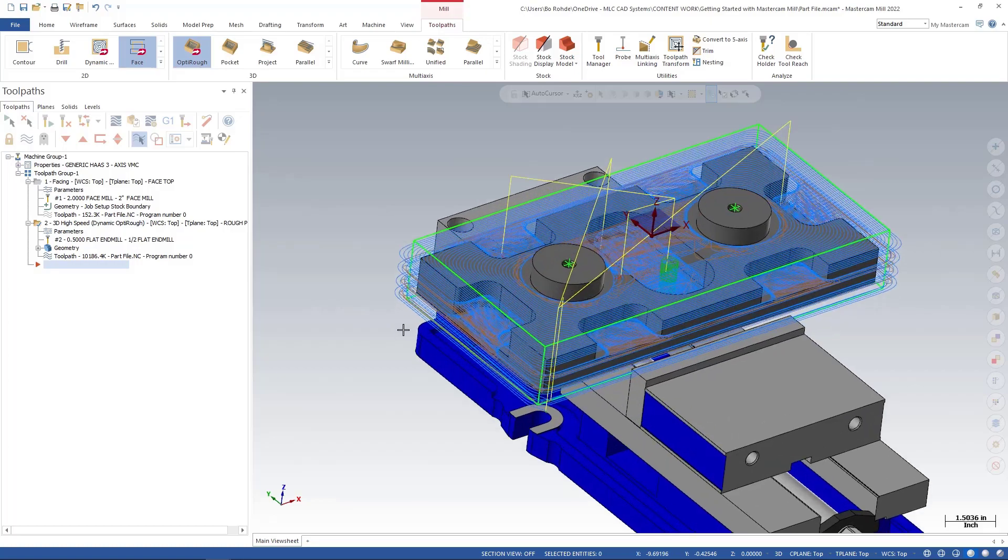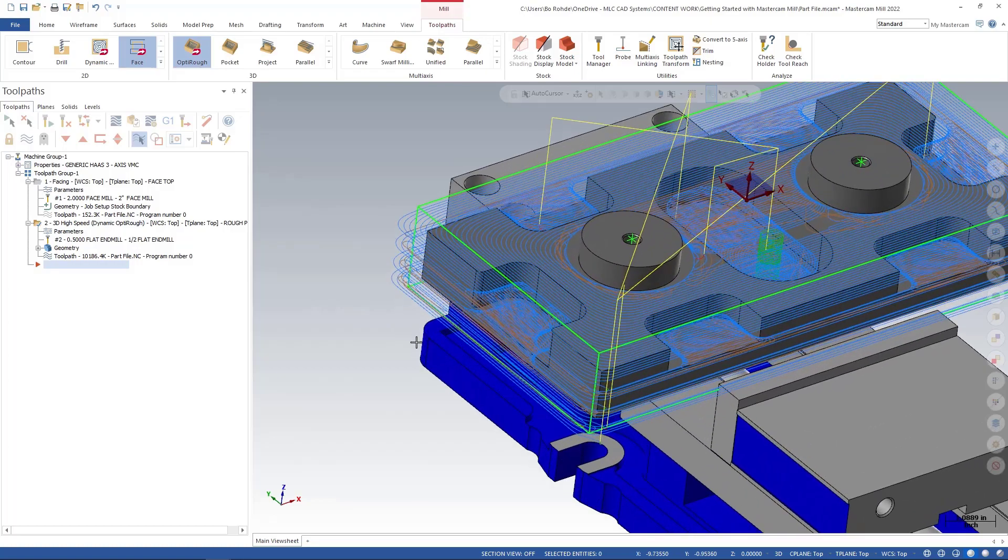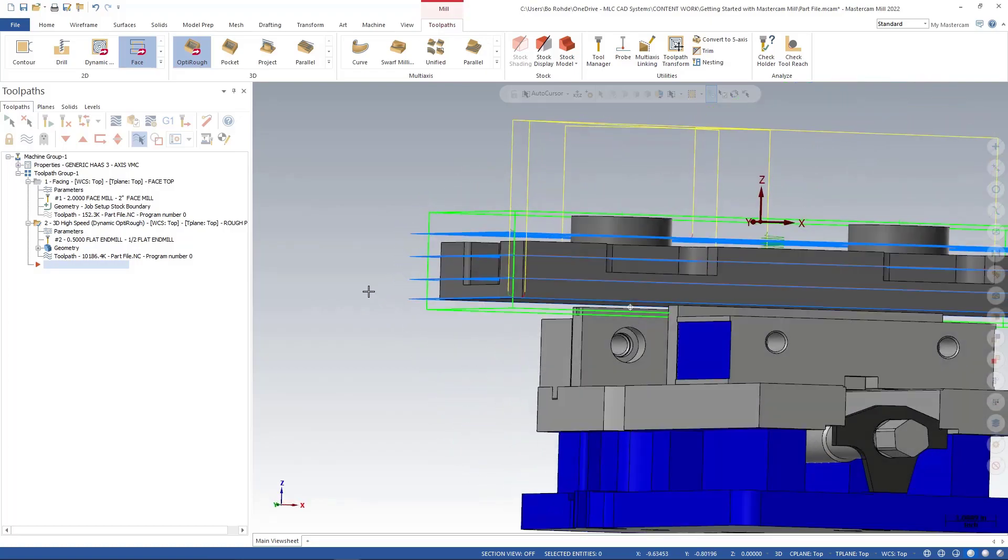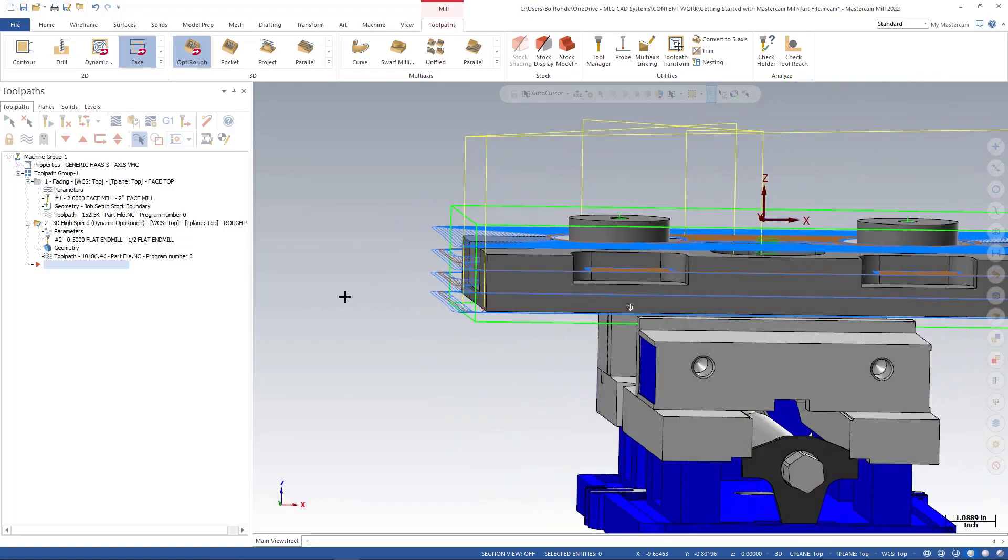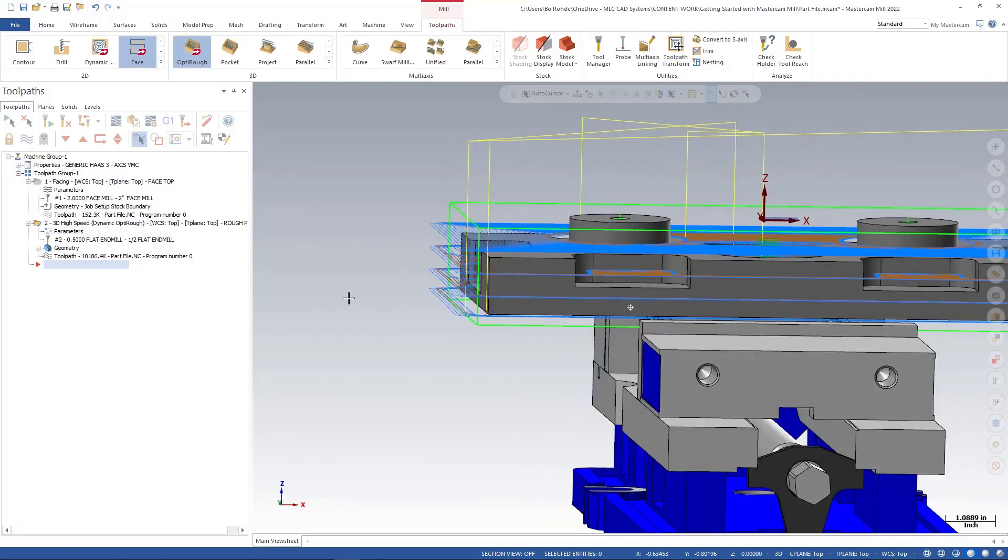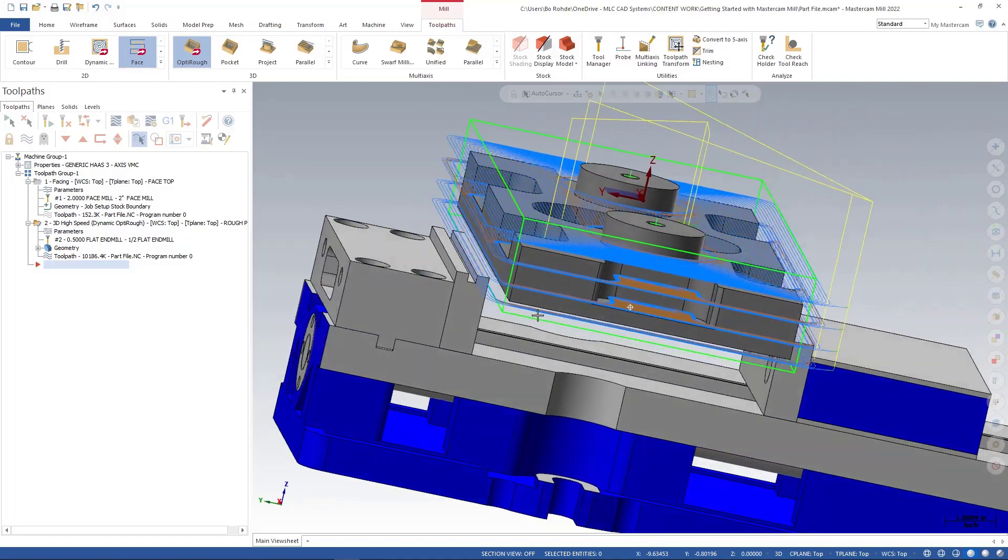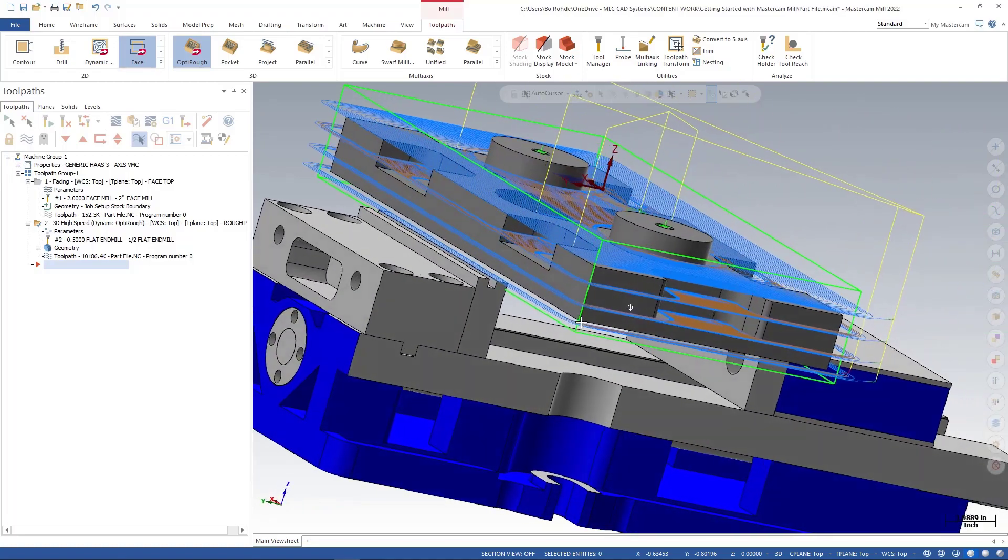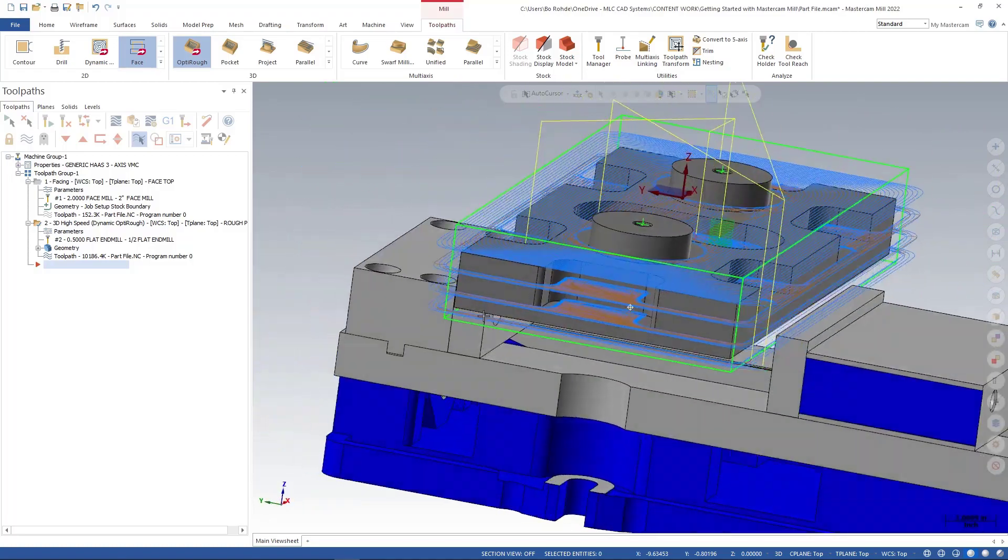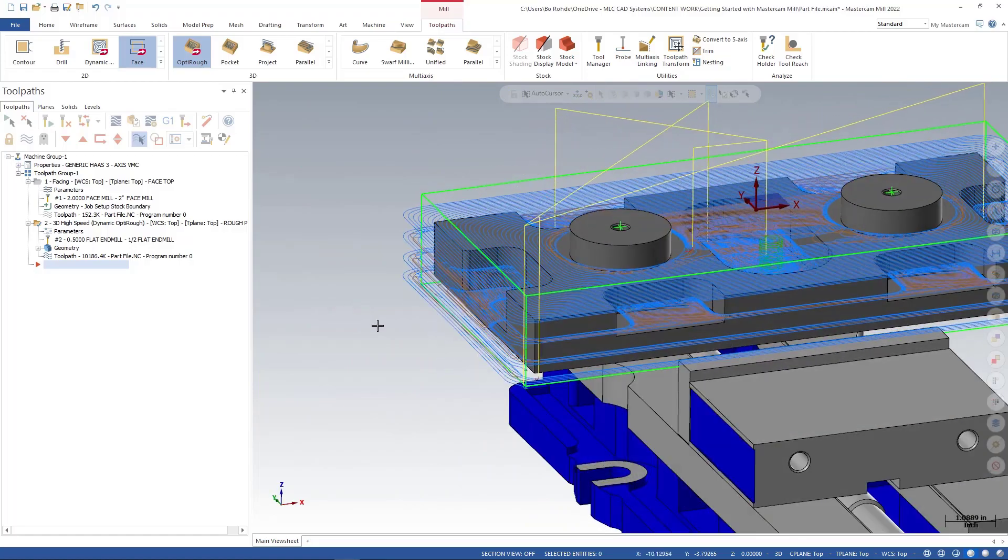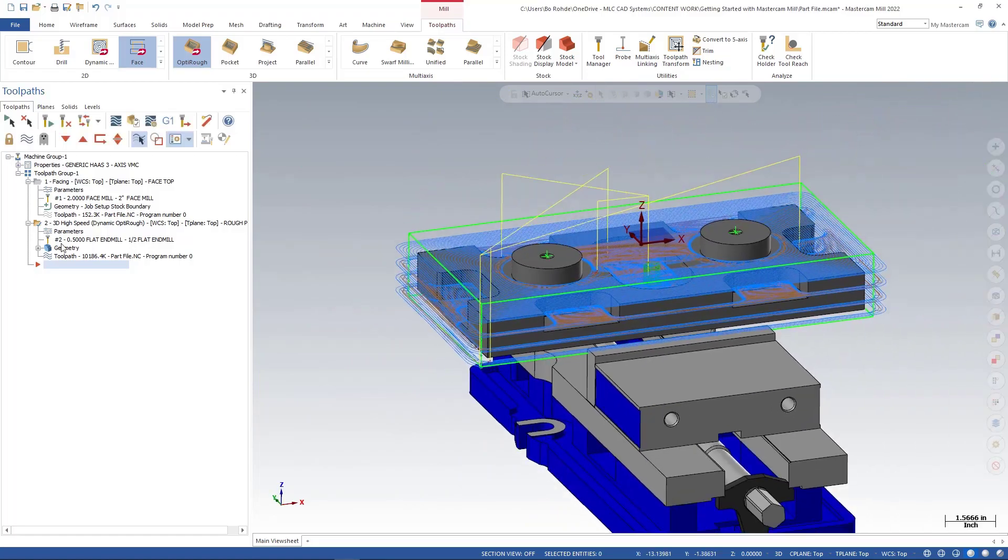And now that we have it regenerated, we can kind of see our toolpath and notice we're getting a fairly decent toolpath around there and it's roughing out the majority of that part for us.